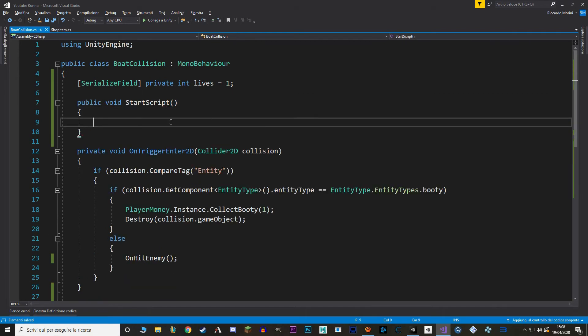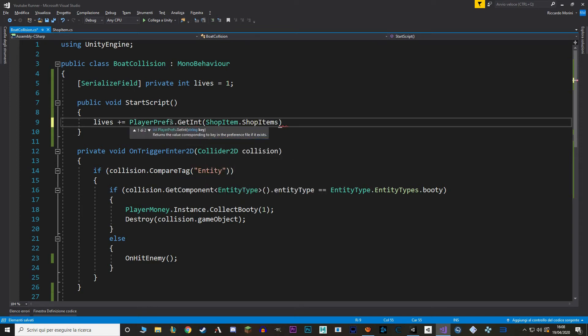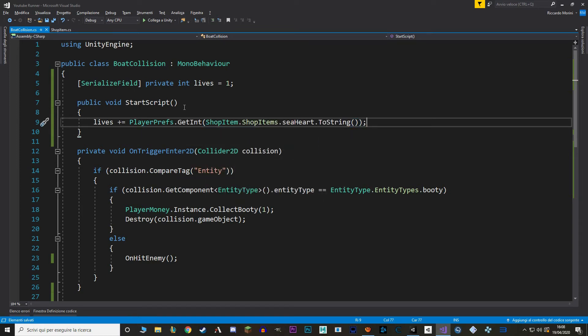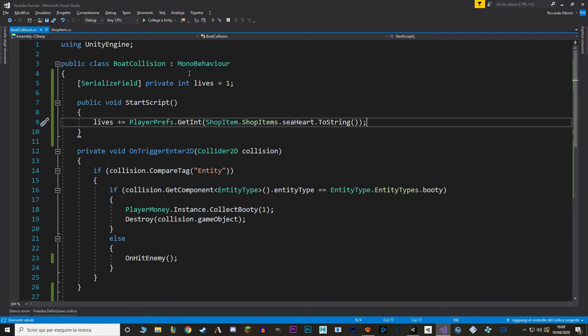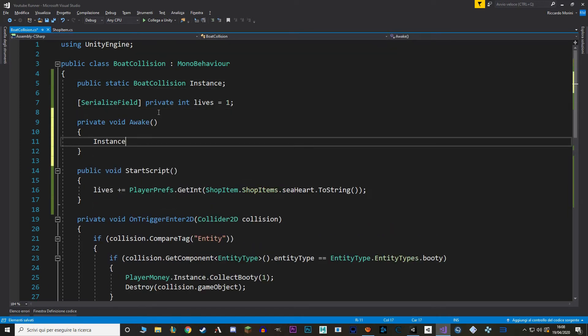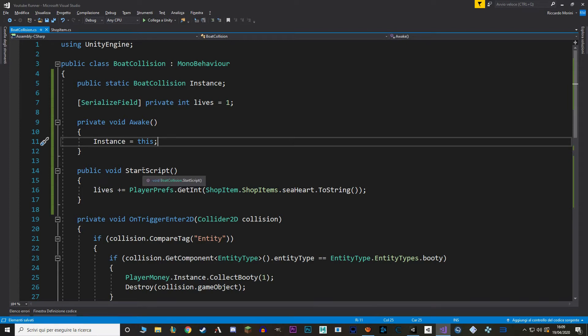Else if we still have some lives left we are going to fire an animation. Let's call the onHitEnemy in here. And finally we need to increase our lives determined by the Seahard level in the shop. To do that let's make a start script function.